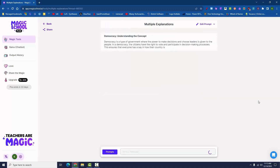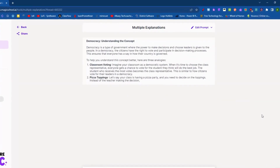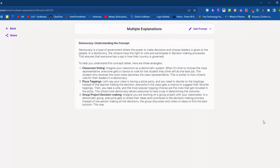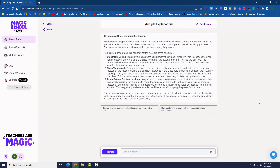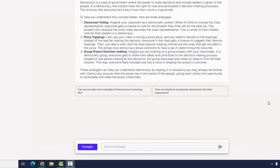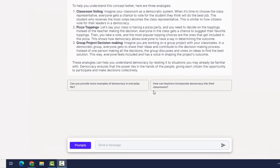It will give you a clear explanation of the concept as well as some analogies you can use to help students understand the explanation. Need some more examples? Just ask Reyna at the bottom of the page.